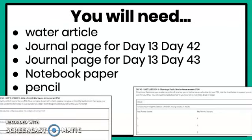Here's what you'll need: your water article, journal page for day 13 and day 43, notebook paper, and a pencil.